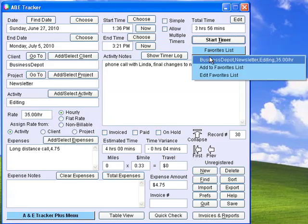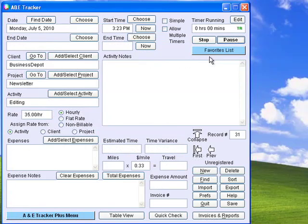Use the Favorites List menu to choose your most common client, project, activity, and rate combinations. This creates a new record or goes to an existing record for the current date and starts the timer.